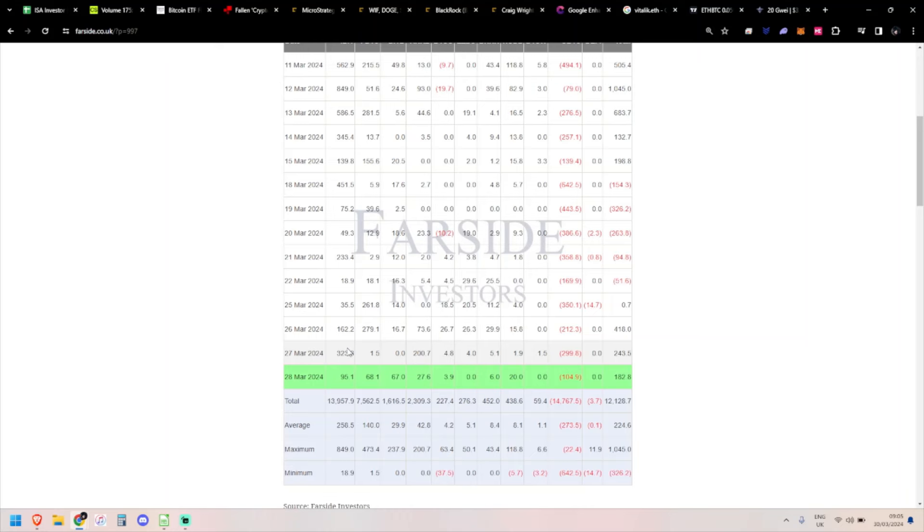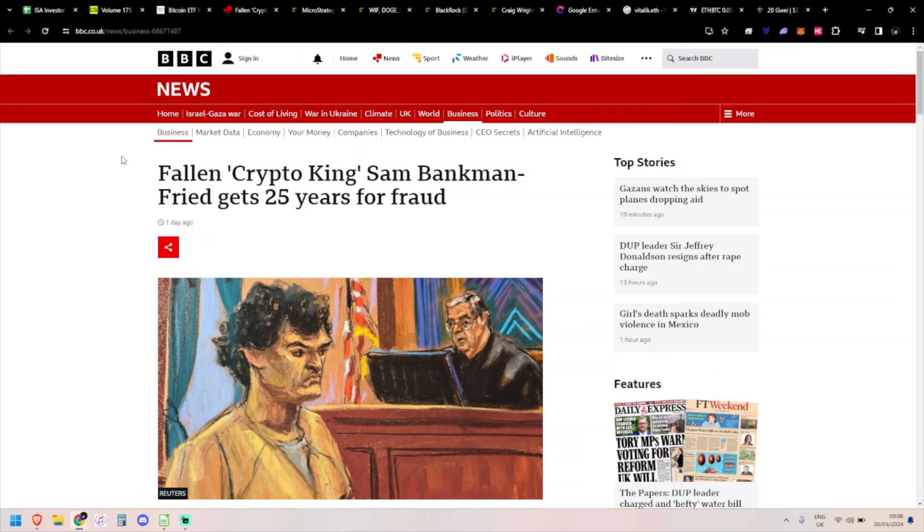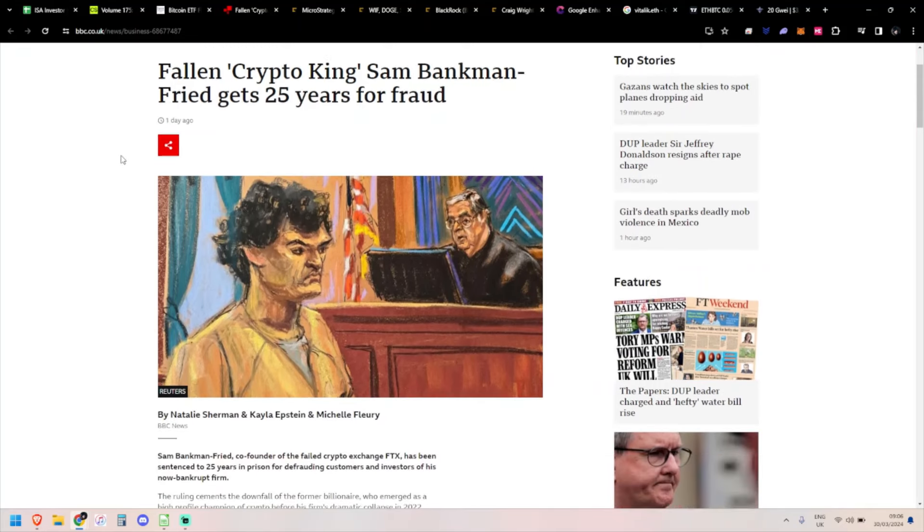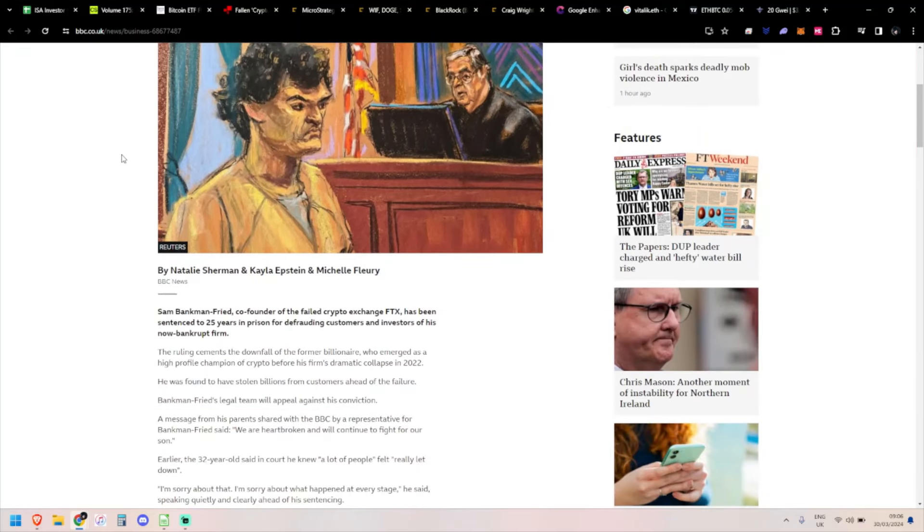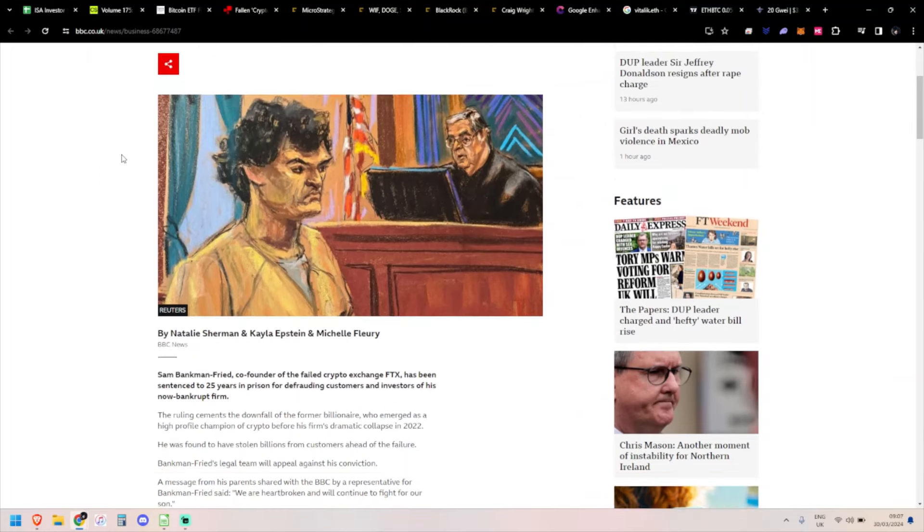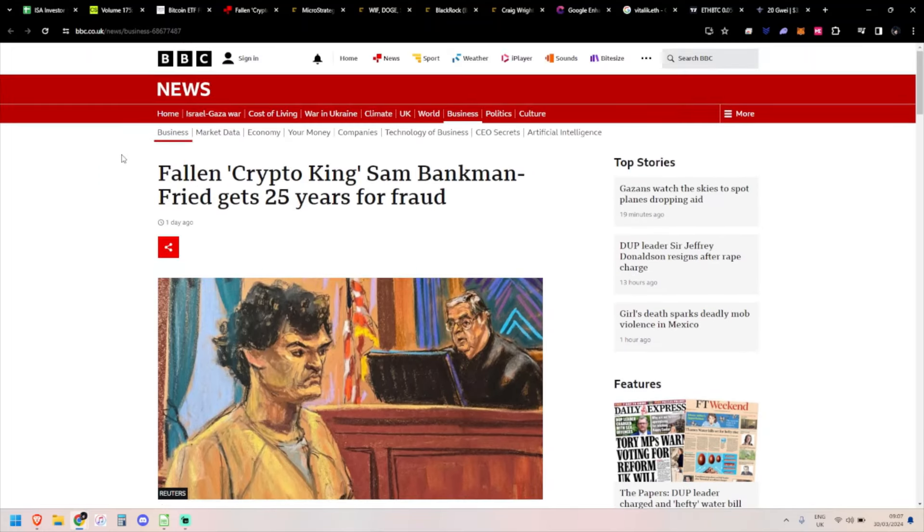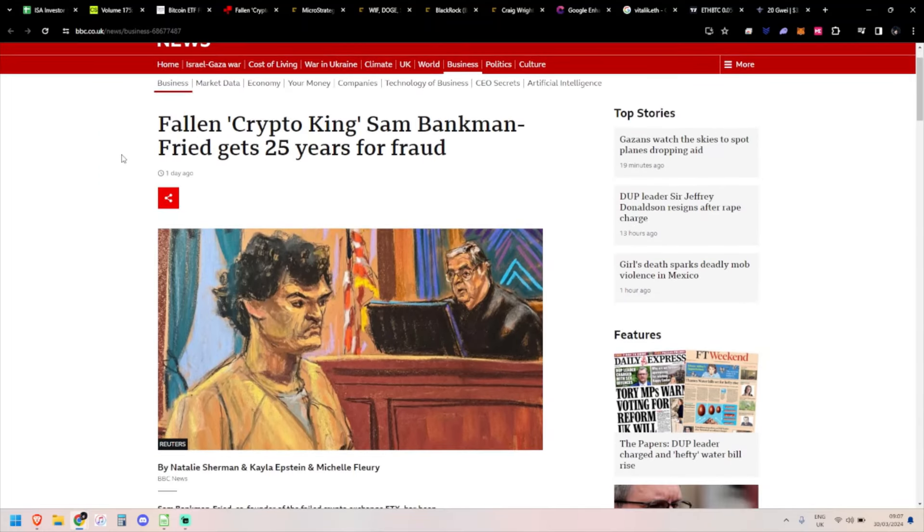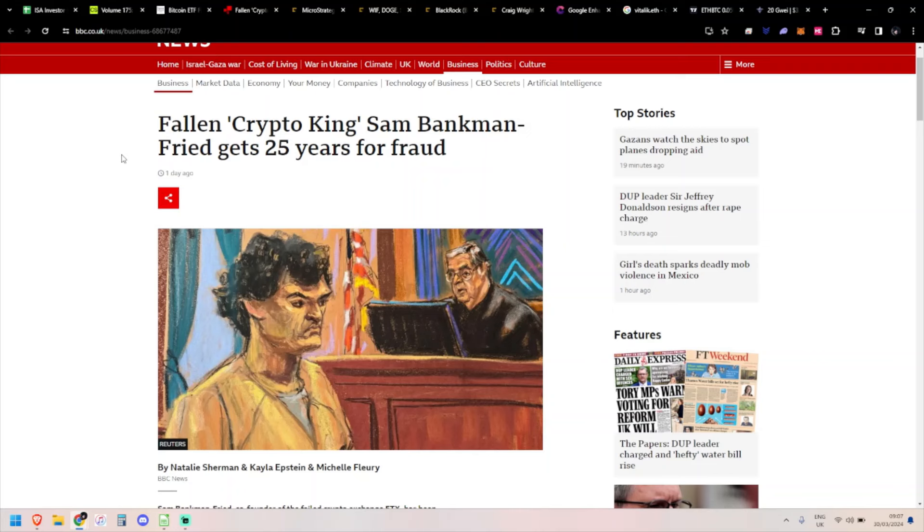This was on the front page of BBC News - even outside the crypto world, this is big news. Sam Bankman-Fried getting 25 years for fraud. This is a federal sentence, so he has to serve a minimum of 20 years. I thought he might get more. You have Bernie Madoff - some people get two life sentences. He ended up dying in prison.